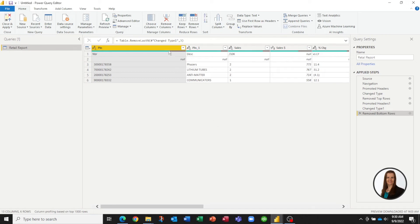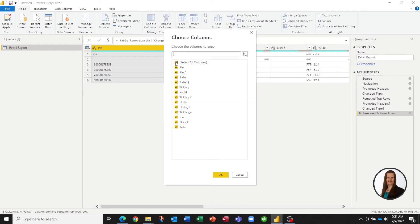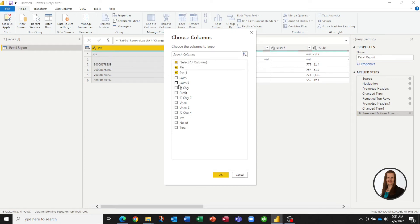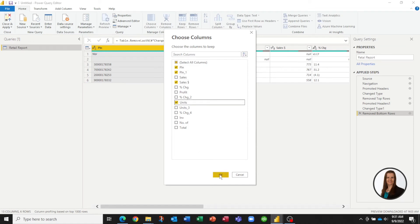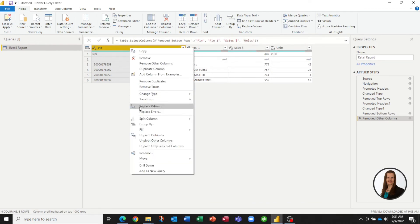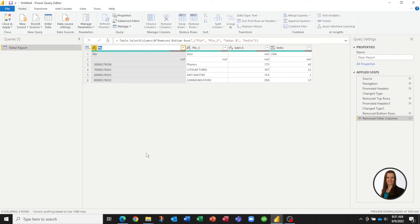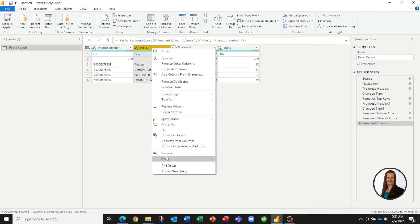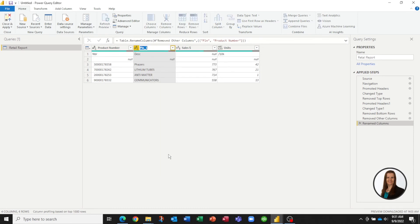Now let's pick the columns that we want to keep because we don't need all of this information. If we pick Choose Columns, I would like to keep the plan number, which is my item number, the item description, our revenue dollars, and the number of units sold. Now we have just the columns that we need for our analysis. I'm going to quickly rename these to make it a little more convenient — this was our product number, this is our product name.